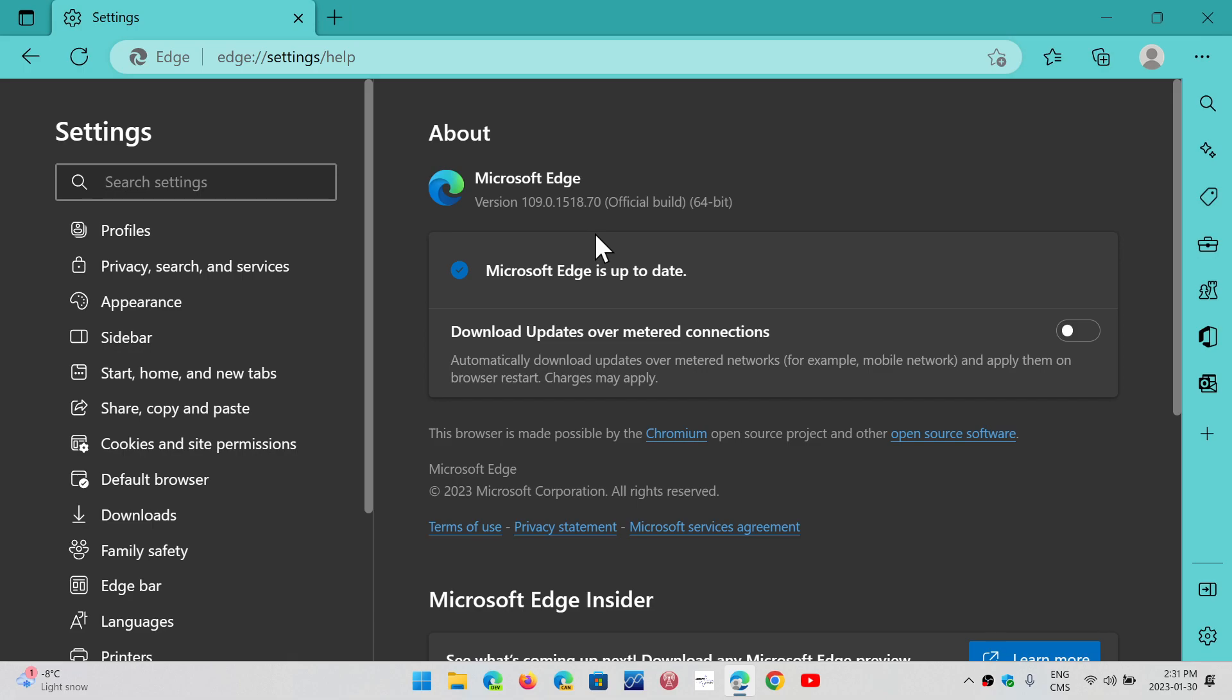And if you were on another browser that's Chromium-based, like Brave, Opera, Vivaldi, and so on, check it out because you probably got security updates also that appeared in the last week following the Chromium update for Google Chrome.